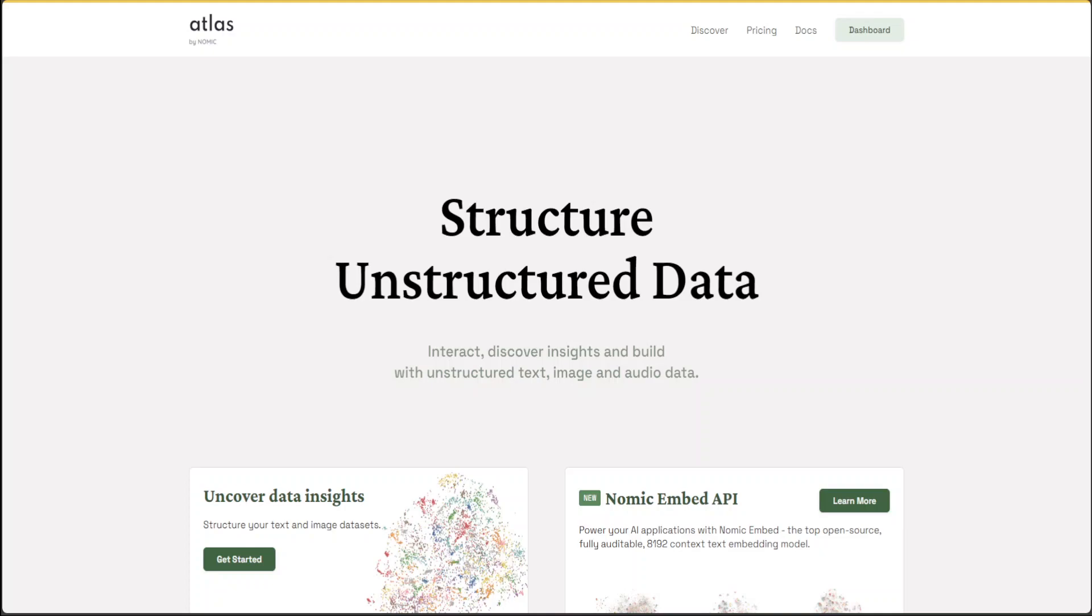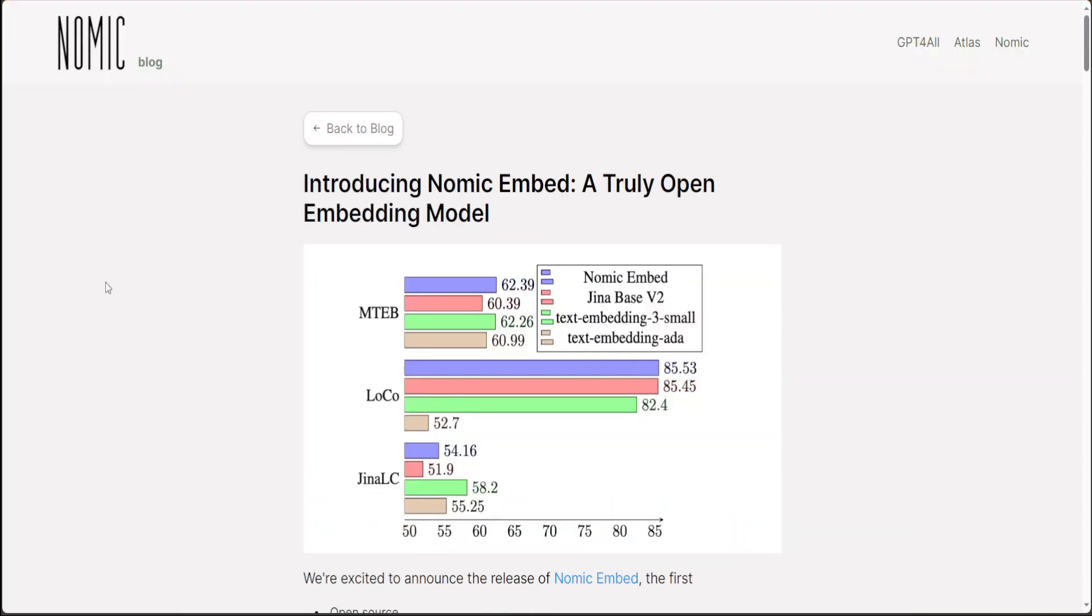Nomic has released a truly open source embedding model called Nomic Embed. This model has already shown a lot of promise with performance similar to OpenAI's text-embedding-3-small model.